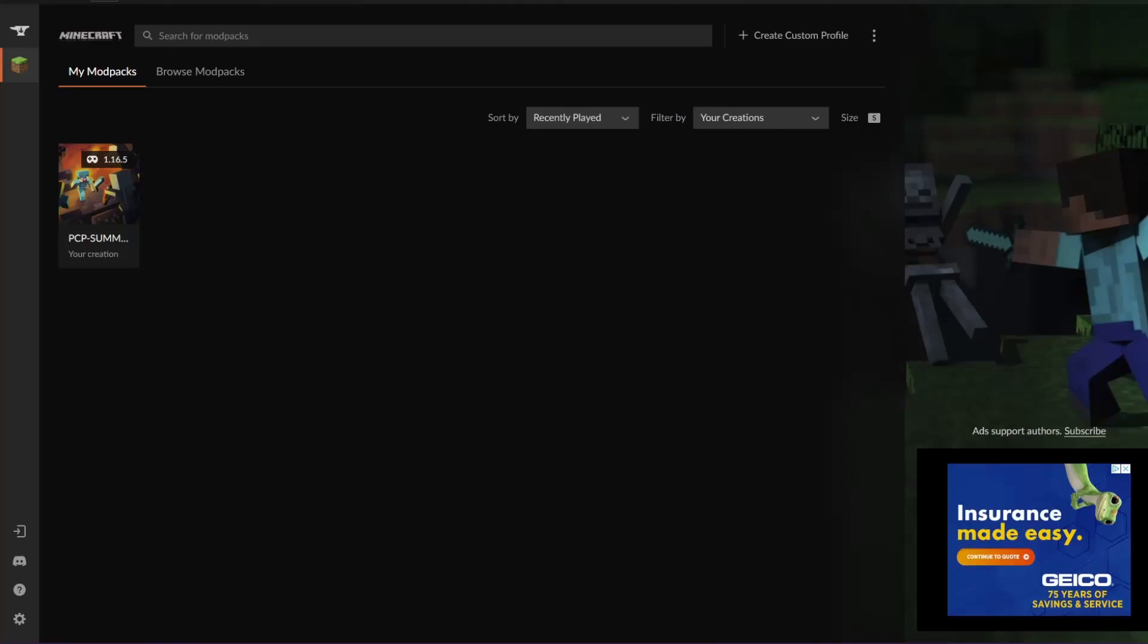Hello everyone and welcome back to my channel. So today we're going to be exploring how to create a modpack using the CurseForge Modler.